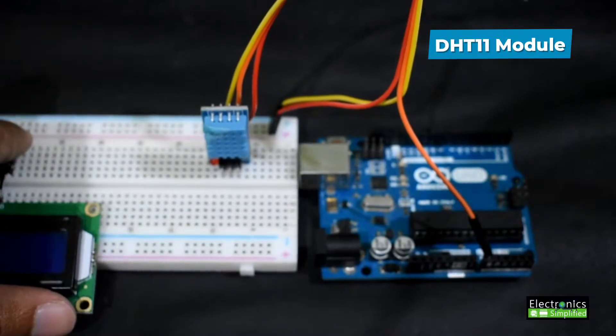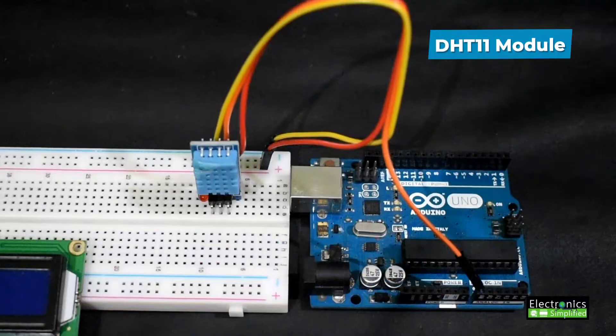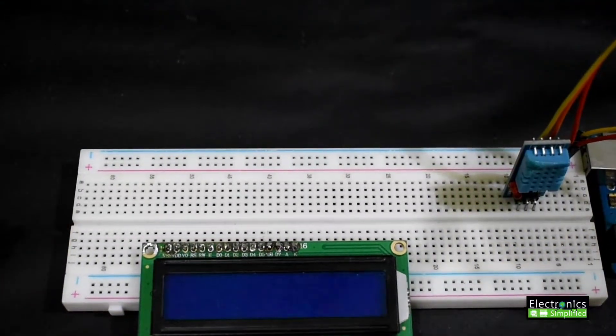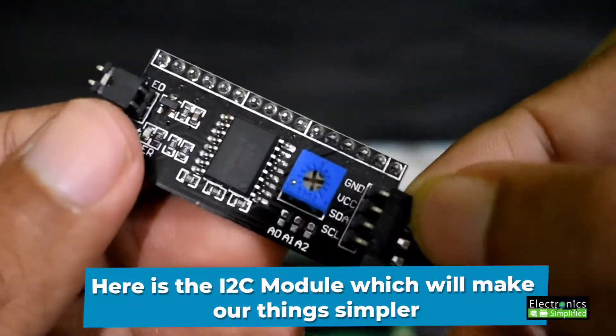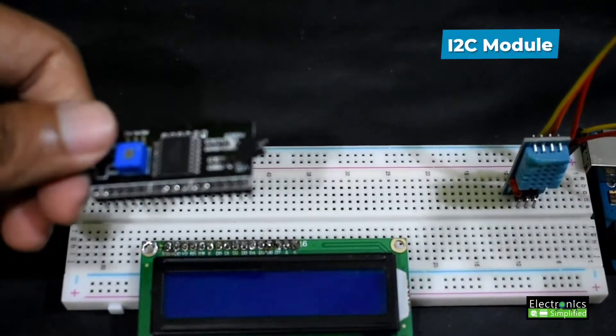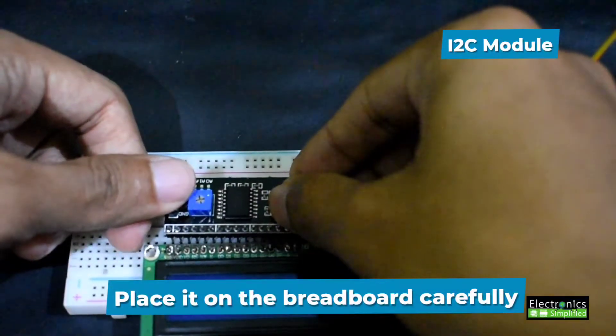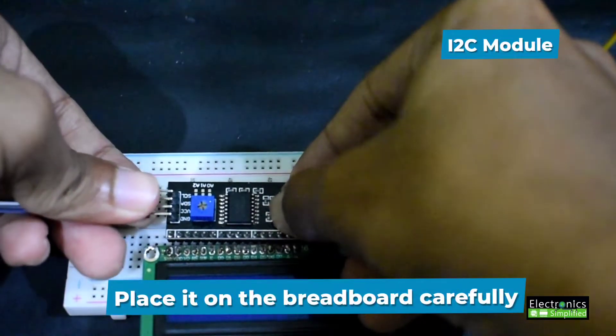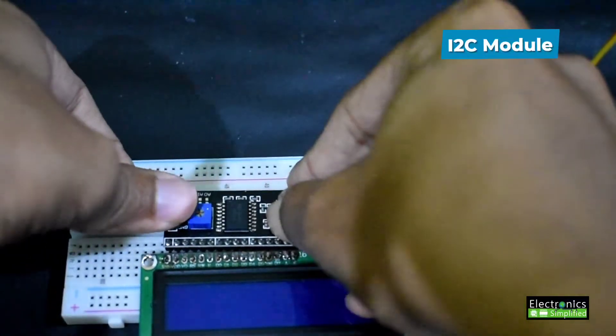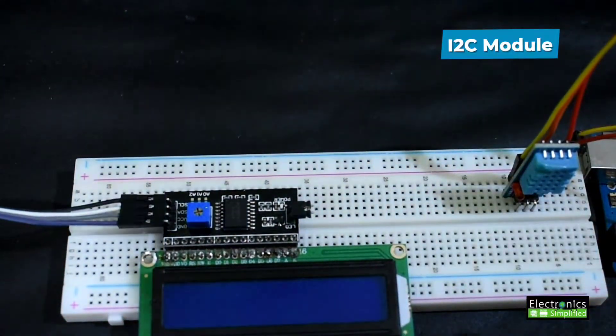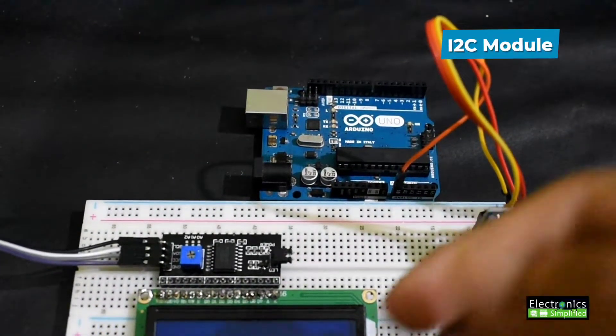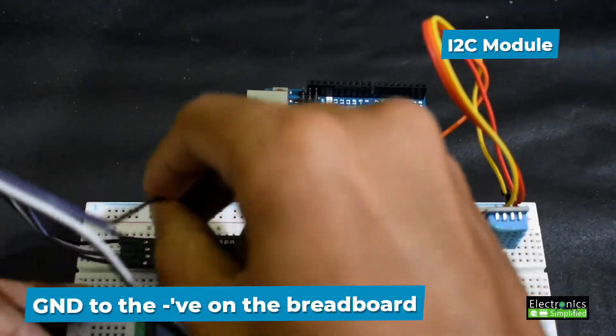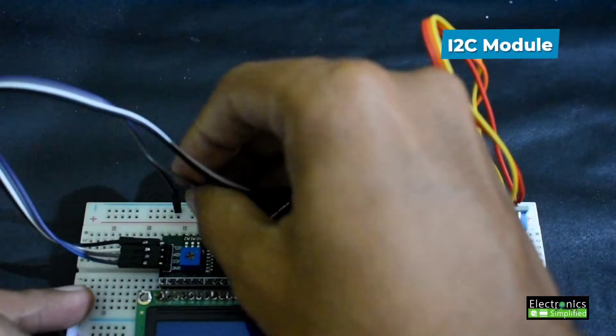Next we will go to the I2C module. Place the I2C module carefully on the breadboard. Please see that you don't mess with the pins of the module. Once you're done, connect the ground to the negative on the breadboard, then connect the VCC to the positive.